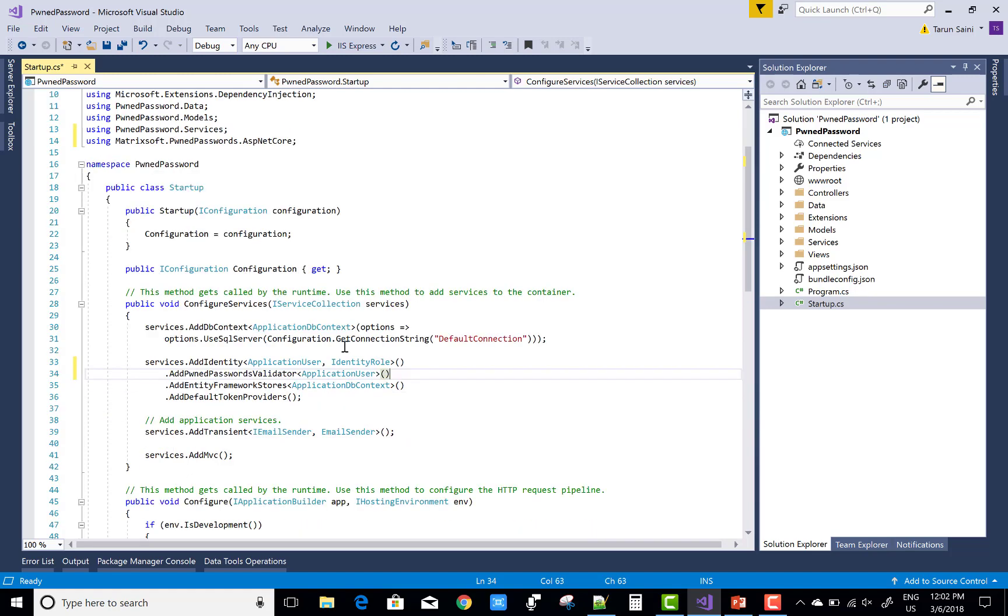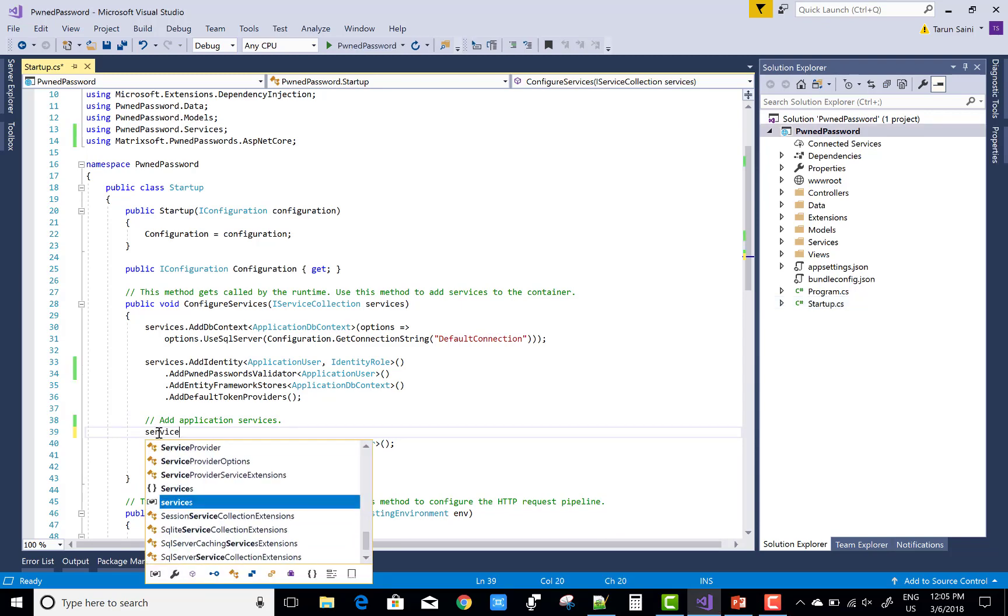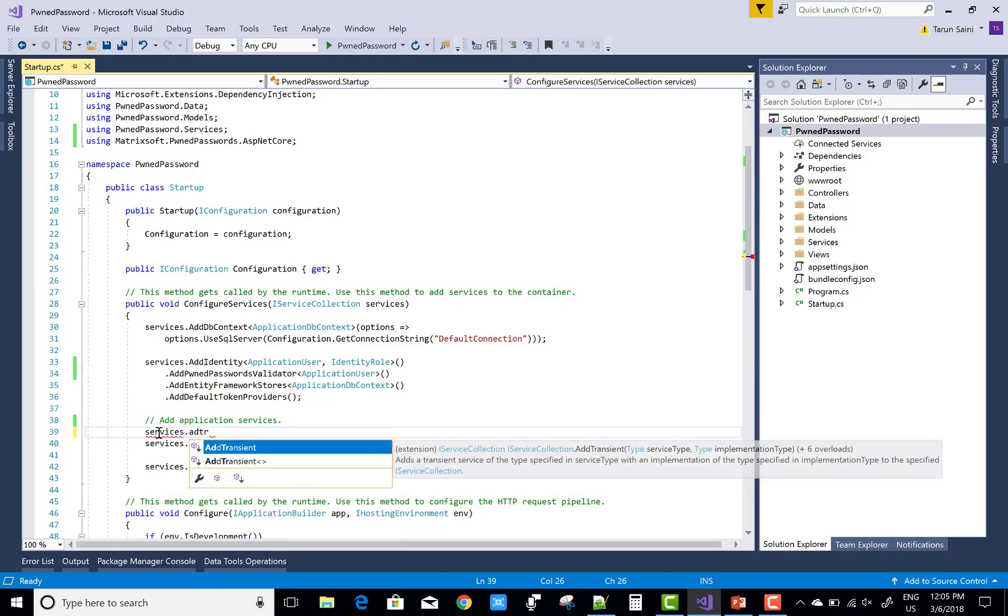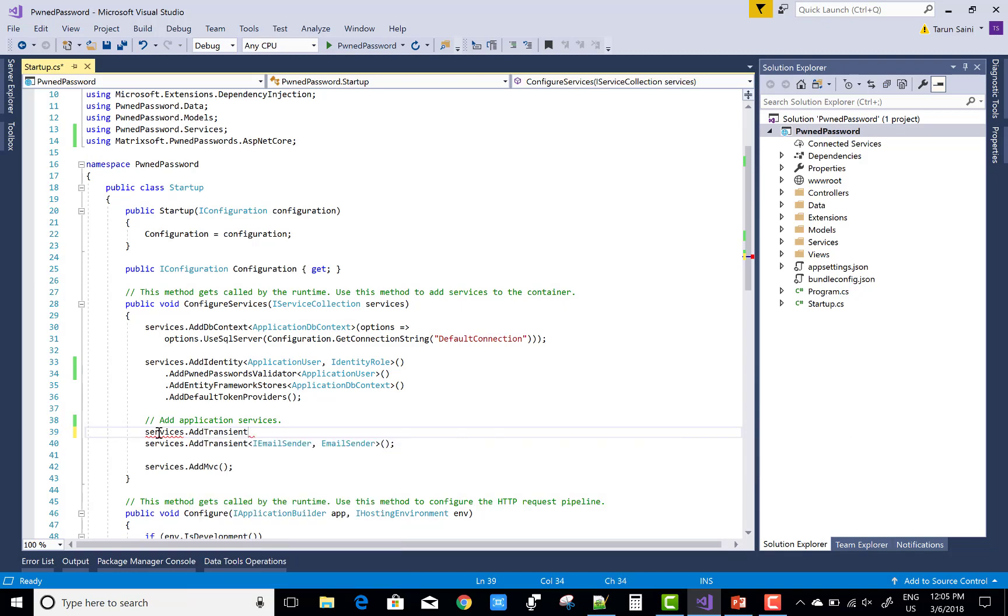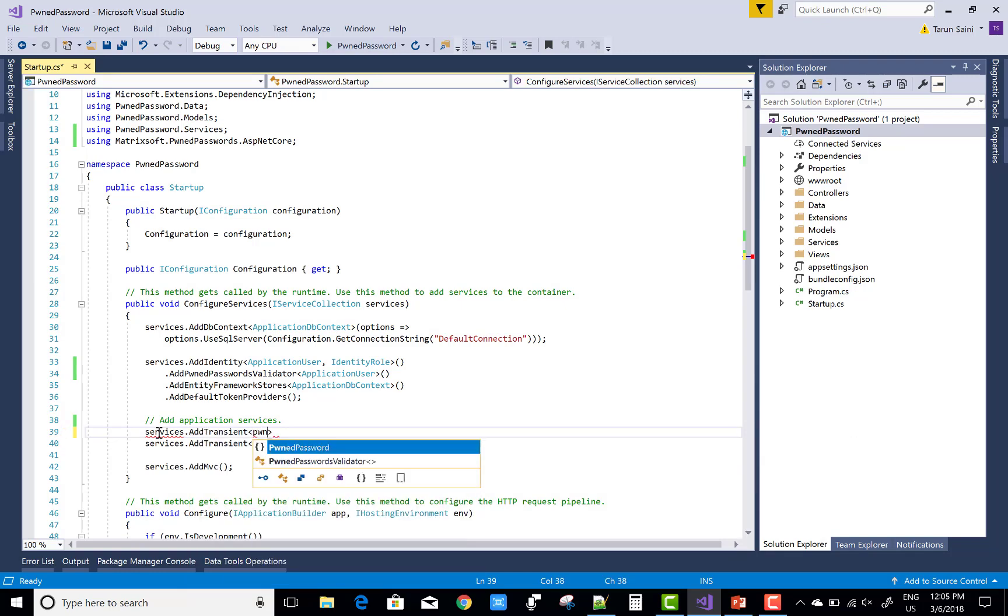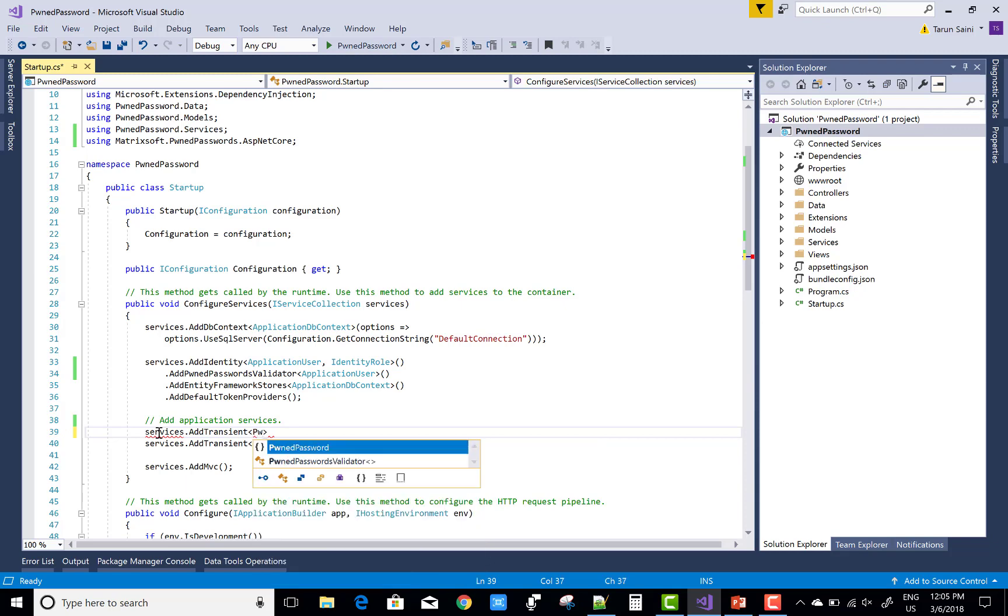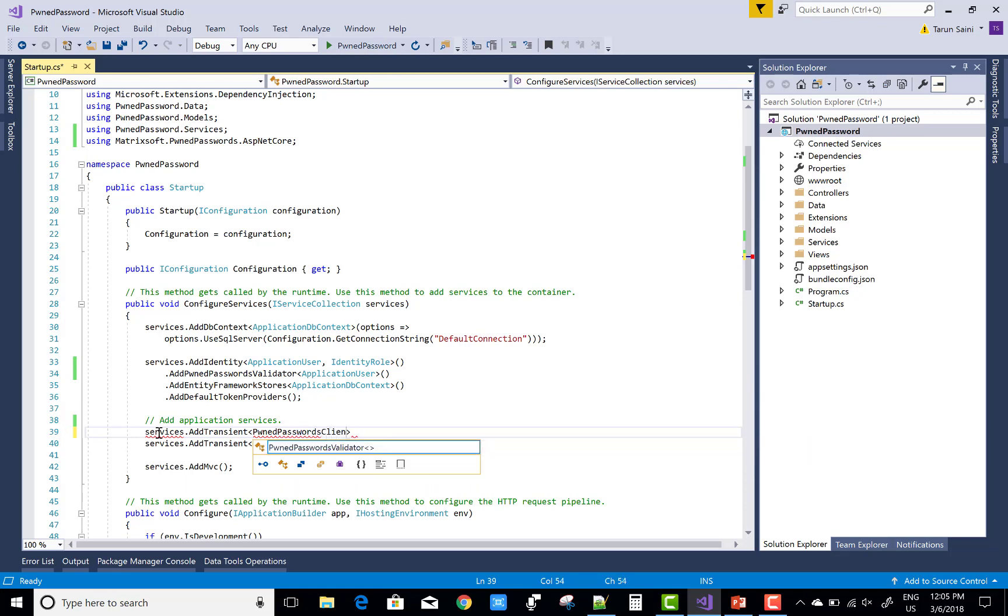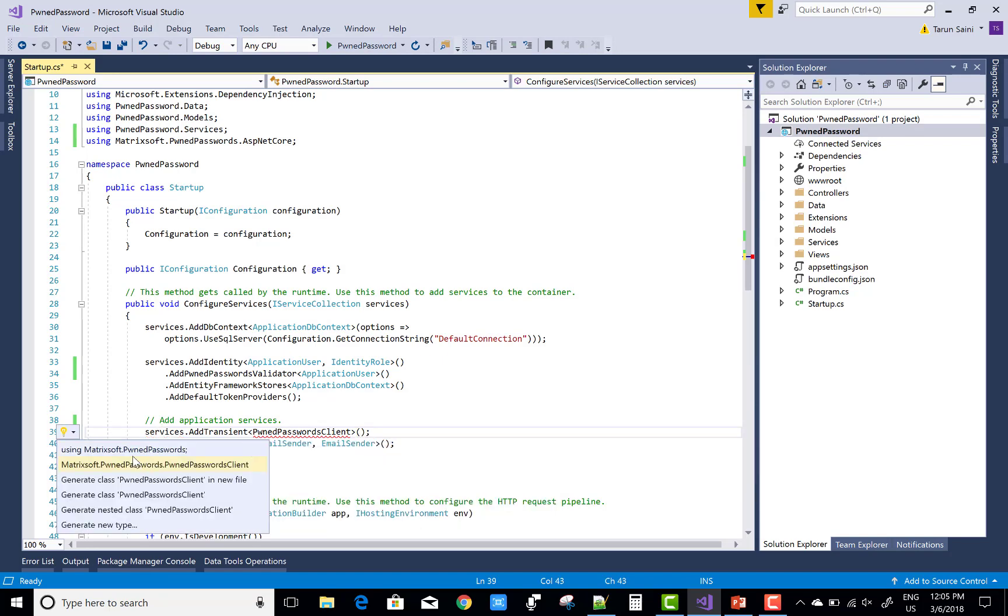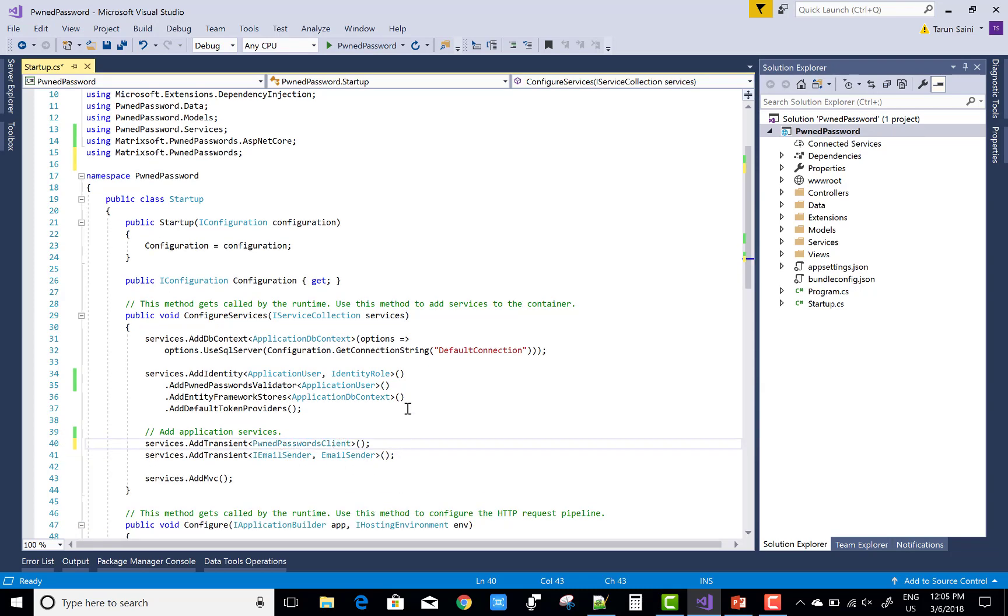After that, add dependency injection using services.AddTransient, in which you add the service PwnedPasswordsClient. Use Control+Dot to resolve namespace issues. Now save this and run your web application.